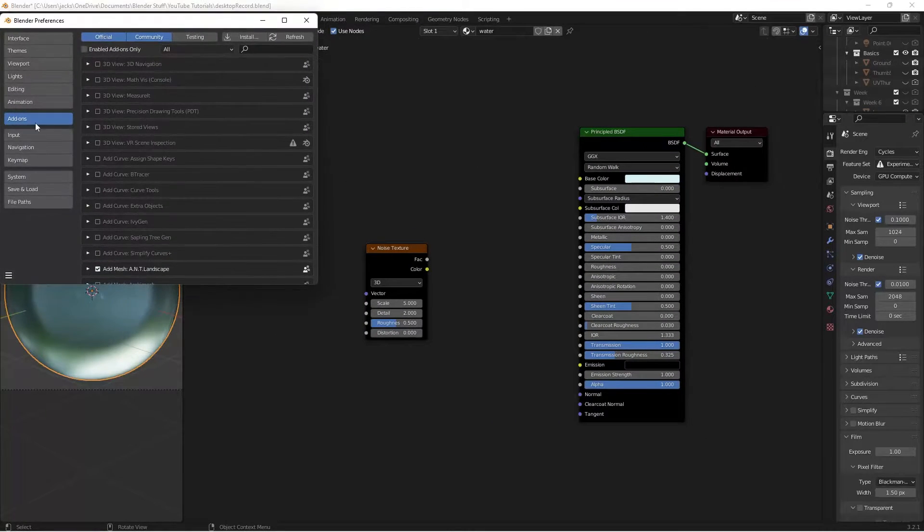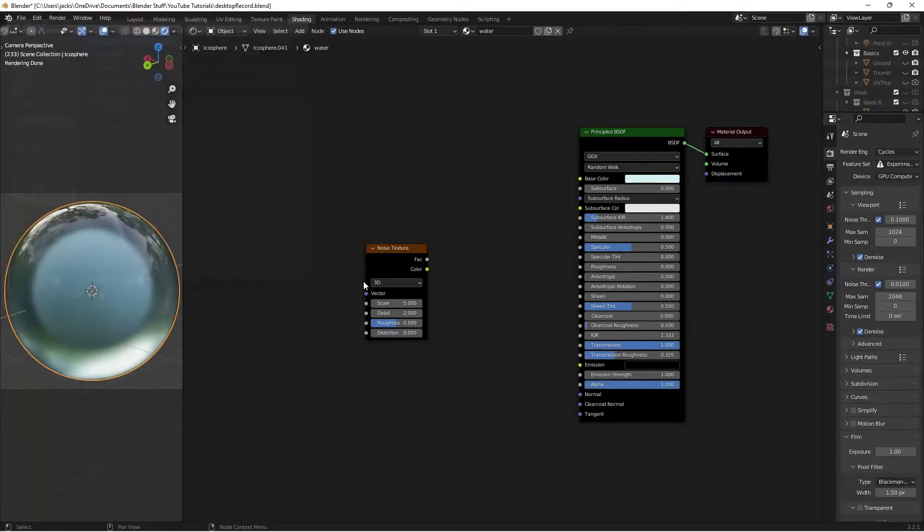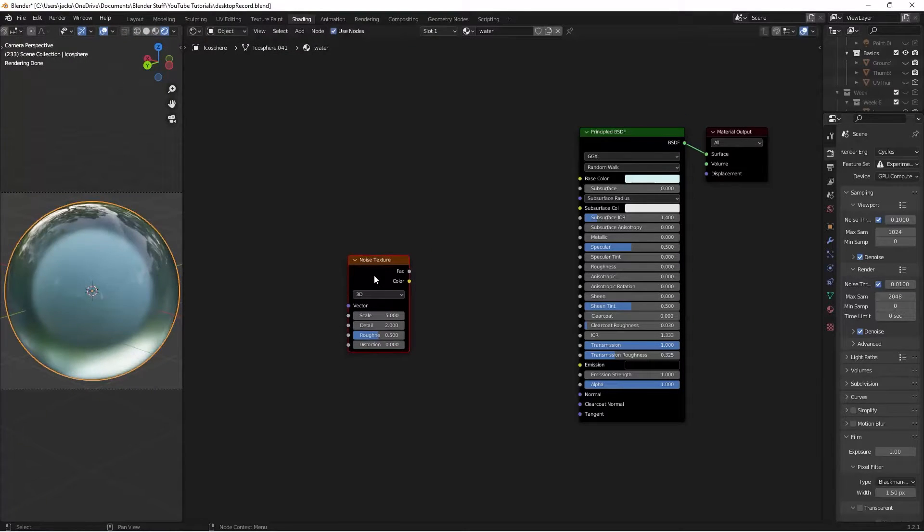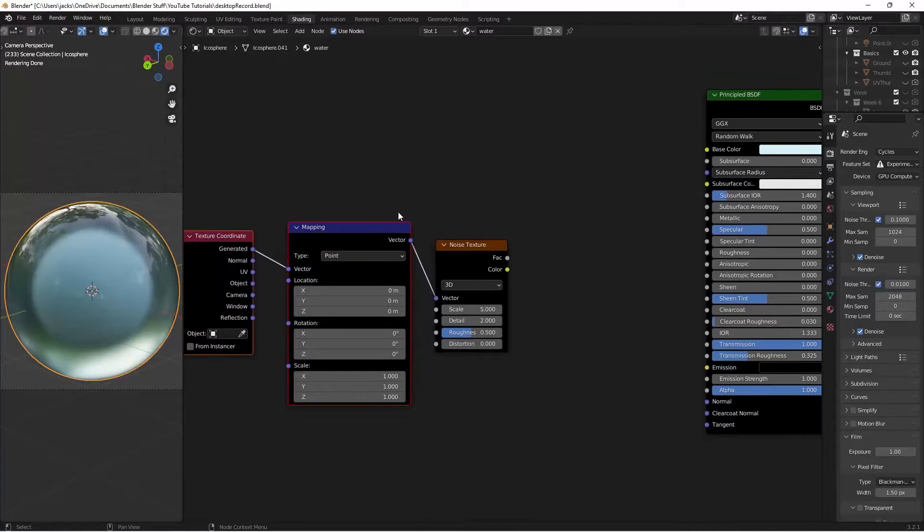Then make sure we have the Node Wrangler add-on checked in our preferences. So edit, preferences, add-ons, search for the Node Wrangler, and check this box here. Then with this selected, we can press Ctrl and T, which will give us this.